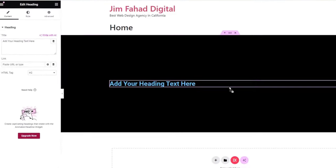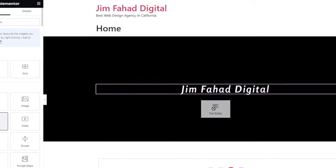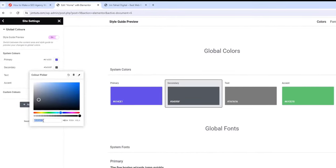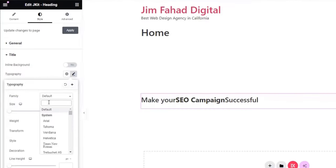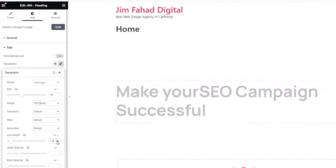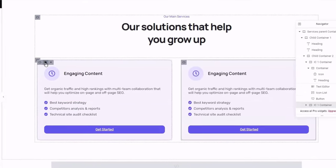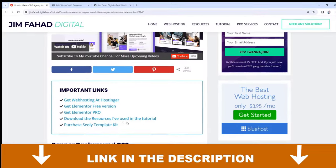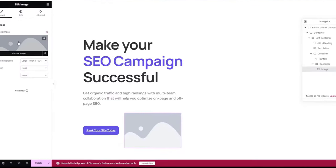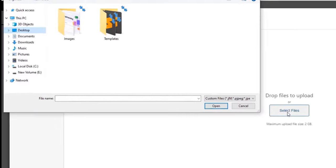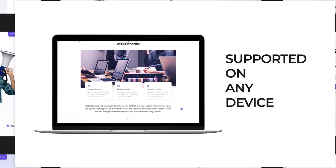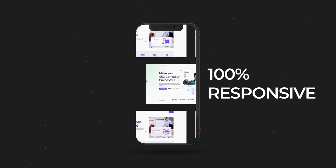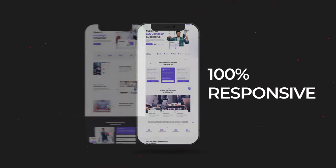Working within Elementor is super fun. You can create anything just by drag and drop. I'll show you how to play with global colors so you can change any color with your brand color, how to play with text and typography like a professional, how to copy or duplicate any content from one page to another page to work more efficiently. I'll even provide you with all necessary images and templates so you can follow along step by step. Most interestingly, we'll learn how to make any website 100% responsive for mobile and tablet devices.